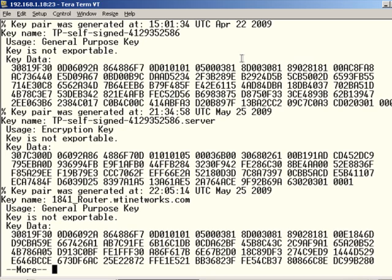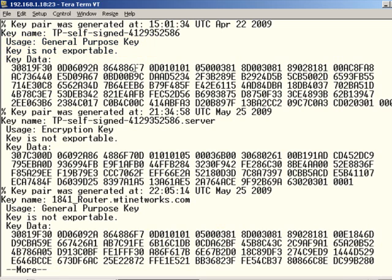And you can just see what time the key pair was generated, and see that it's a general purpose key that's non-exportable, and then you get to see a bunch of the hexadecimal that has to do with it. Anyway, that proves that the key was generated.